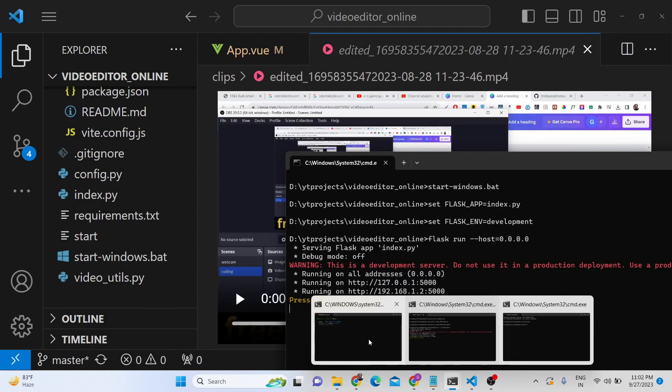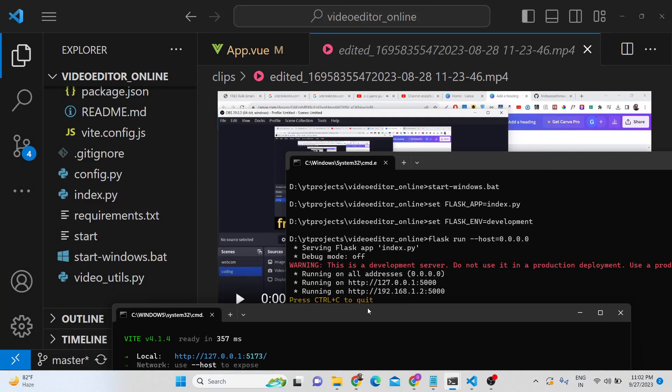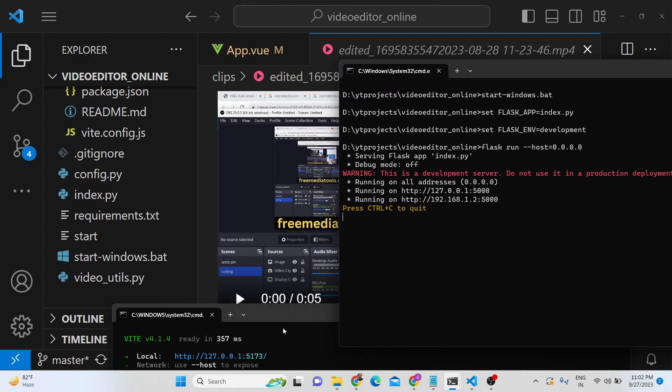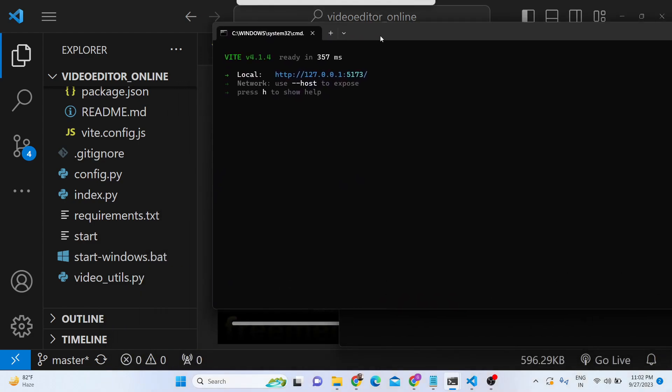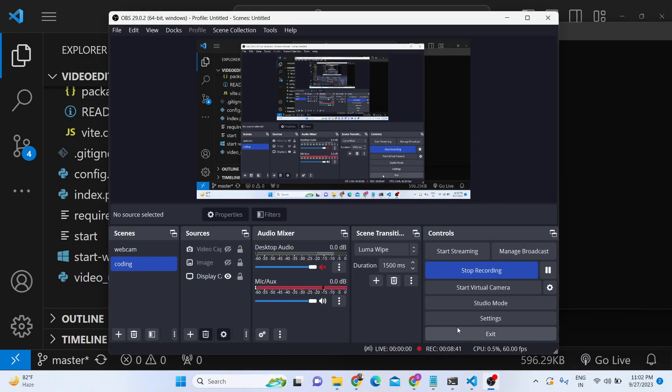If you are interested, you can buy the full source code — the link is given. Thank you very much for watching this video and I will see you in the next one.